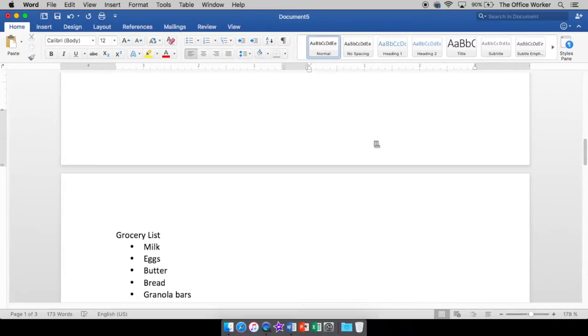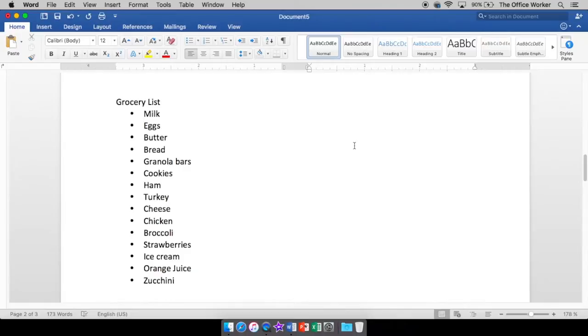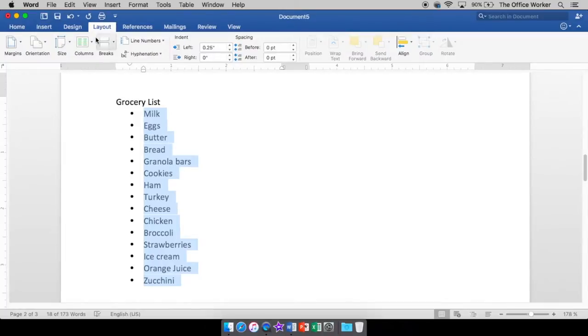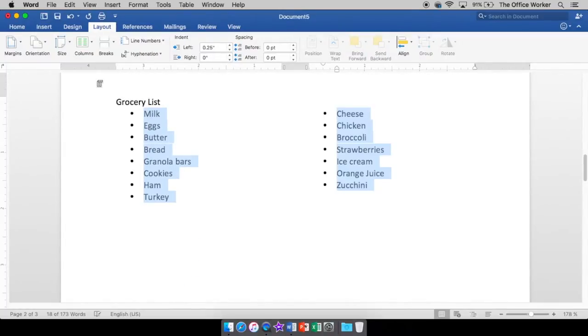Now, sometimes you have a list. Here's my grocery list. Not really, but I threw some things on here. I have my list and I might want to make columns out of it. Okay. So I'm going to again, select my list, come up to layout, go to columns. We're going to make two columns out of it. There we go.